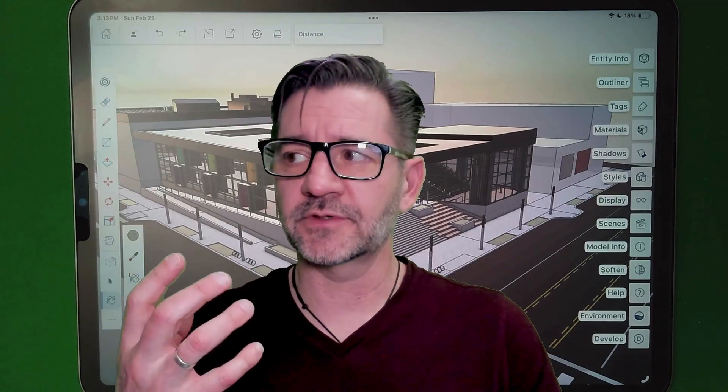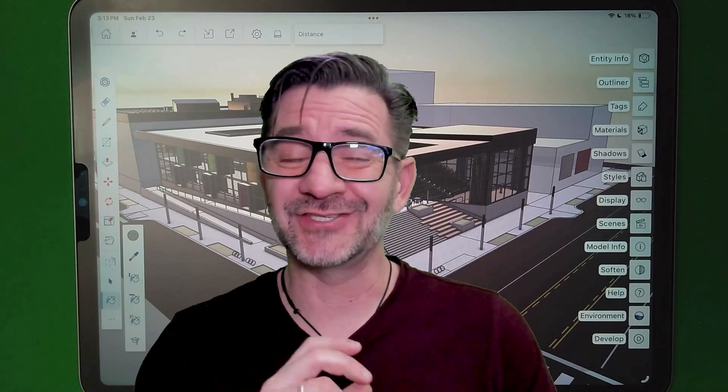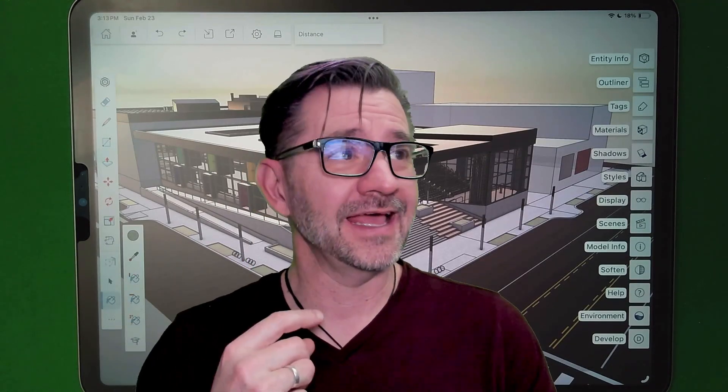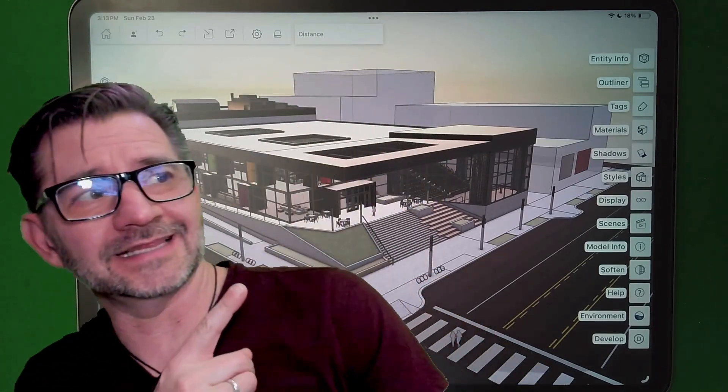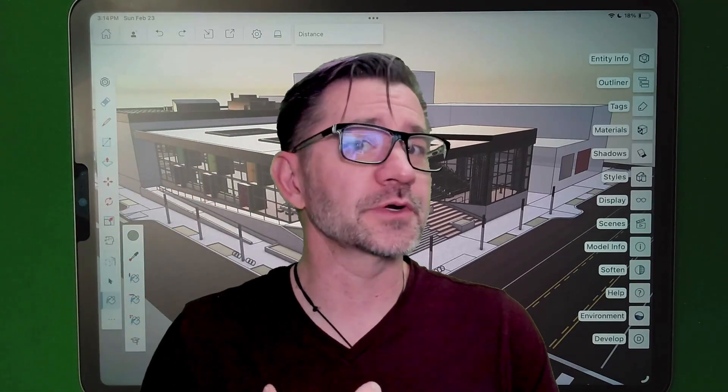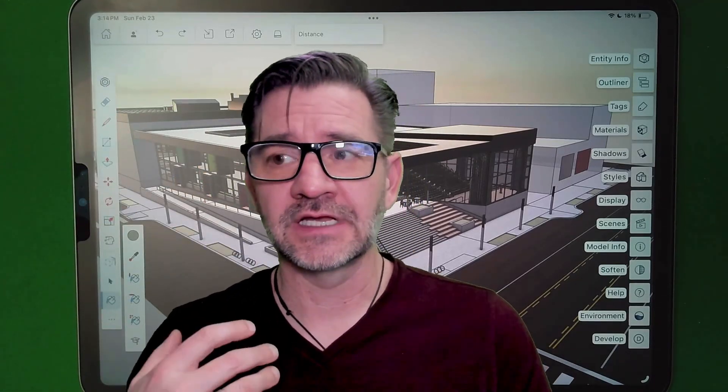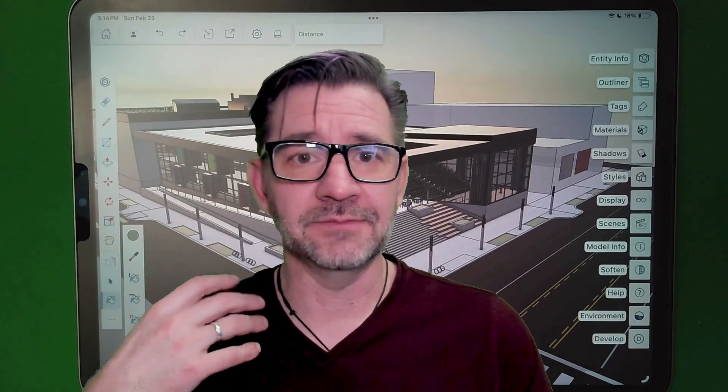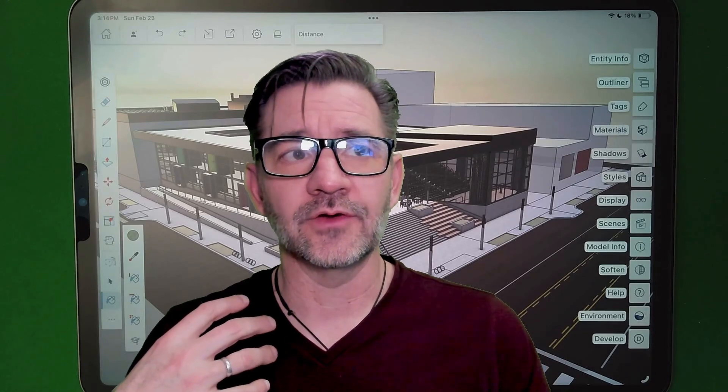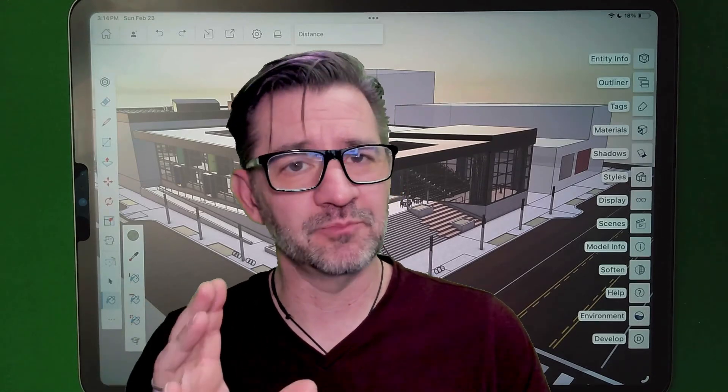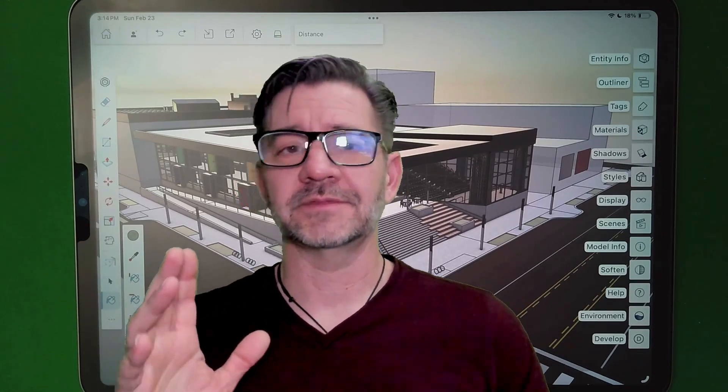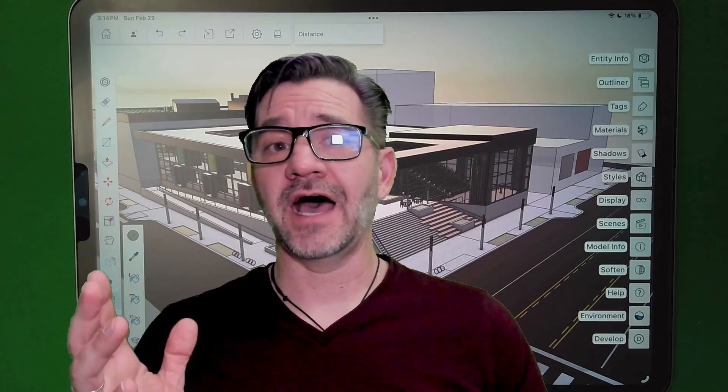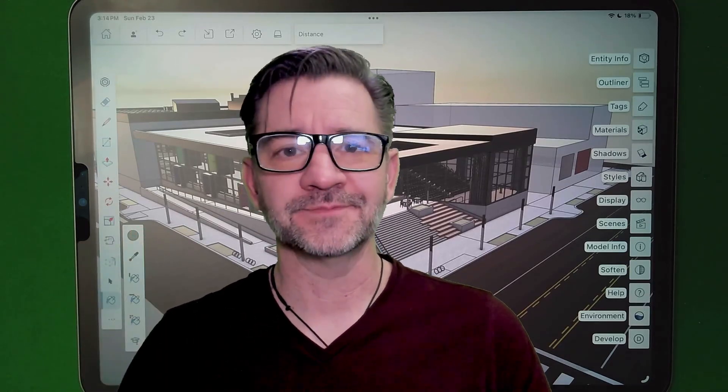As of this recording, the newest version of SketchUp for iPad just came out, and models look like this, which is super cool. Advanced materials, image-based lighting, really amazing things that make your models look better than ever before, and I'm not going to talk about it. We're going to hop in and look at what it is right now.